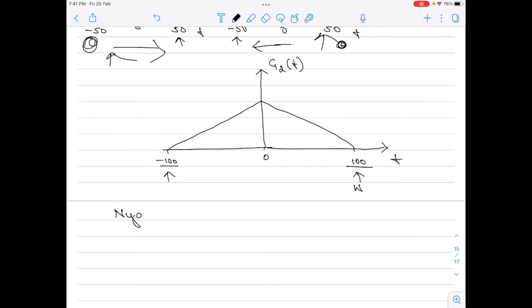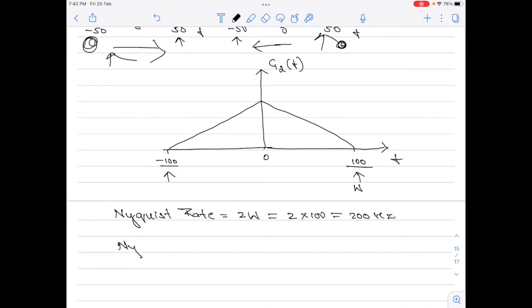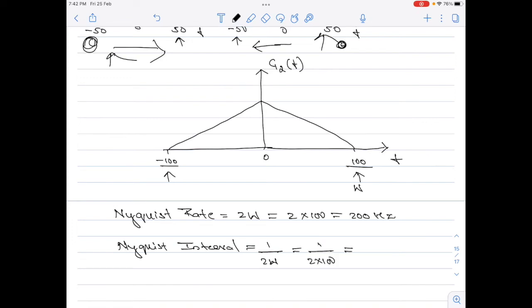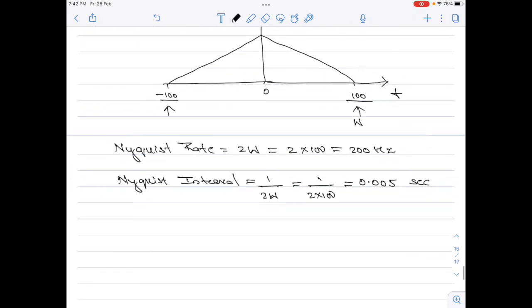The Nyquist rate is 2 × W = 2 × 100 = 200 Hz. The Nyquist interval is 1 divided by 2 × 100 = 0.005 seconds. That is part b of the numerical.